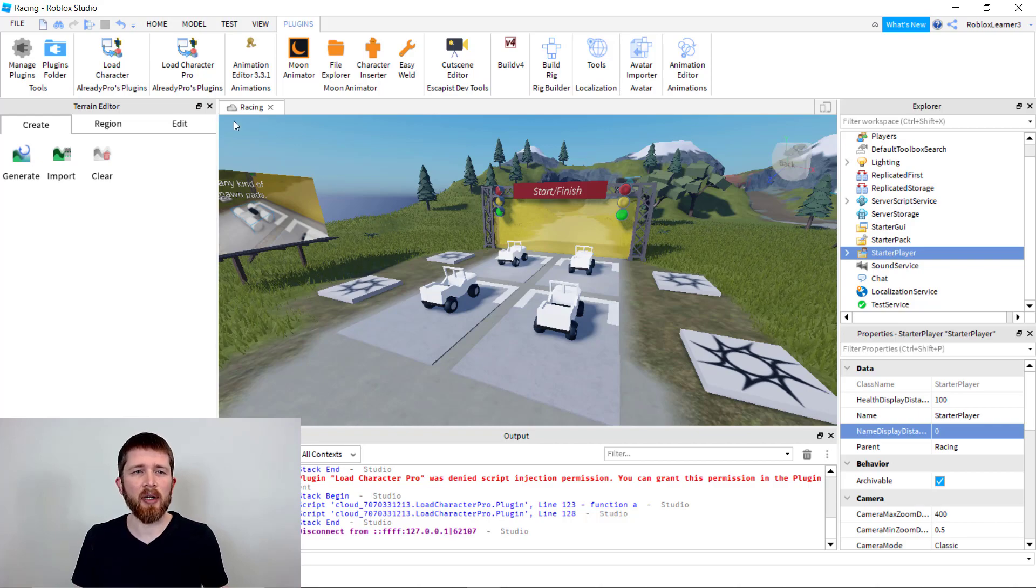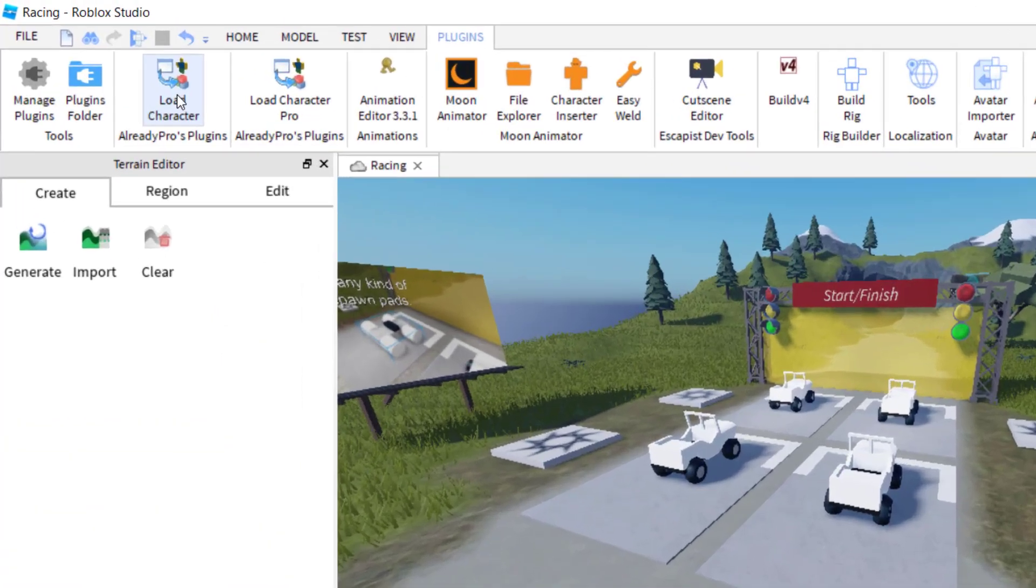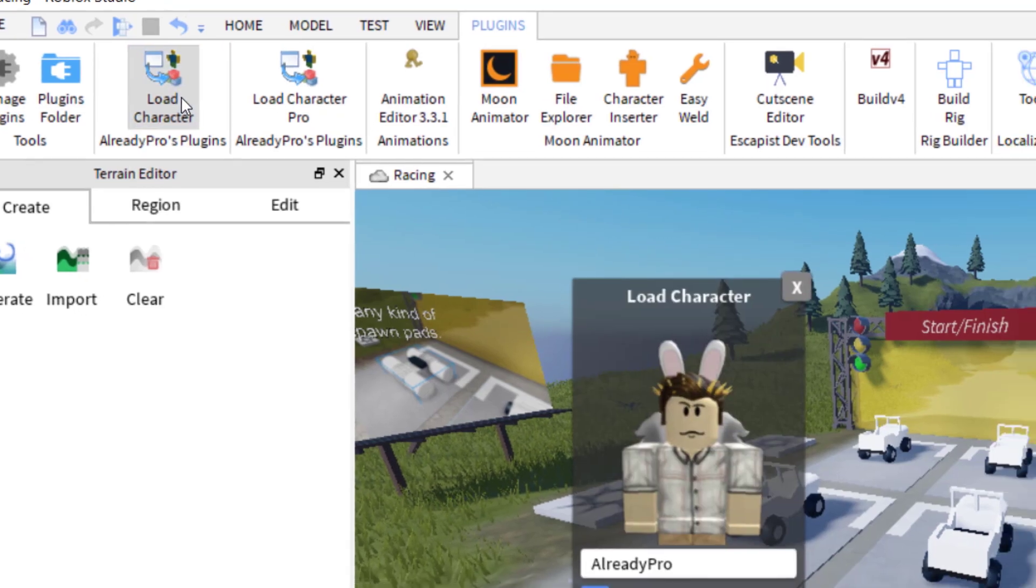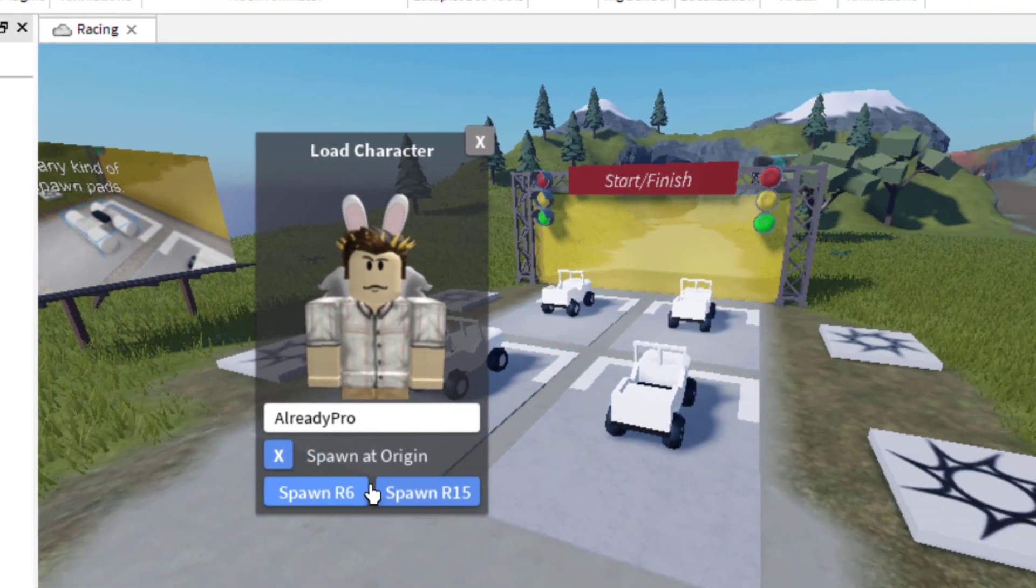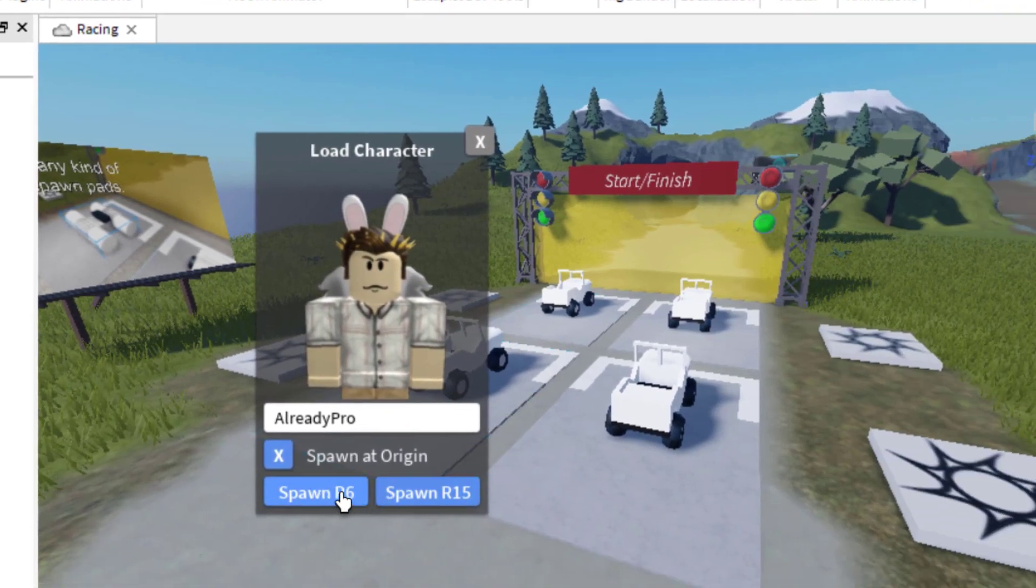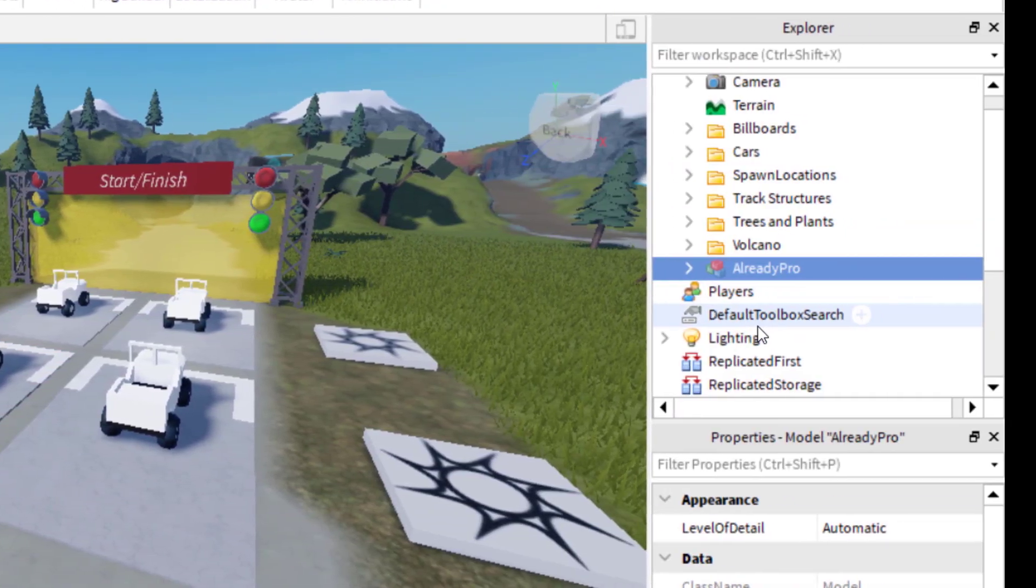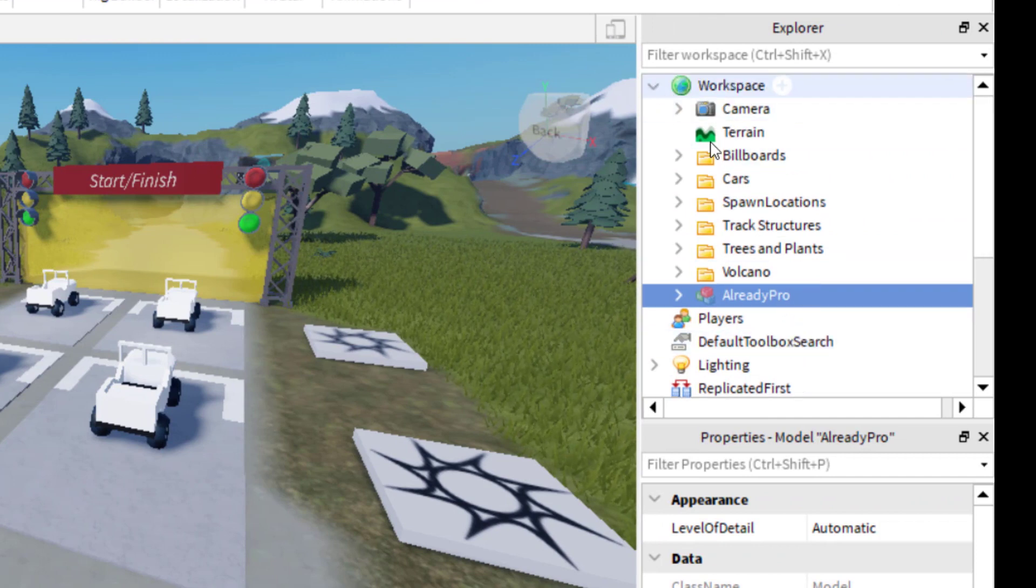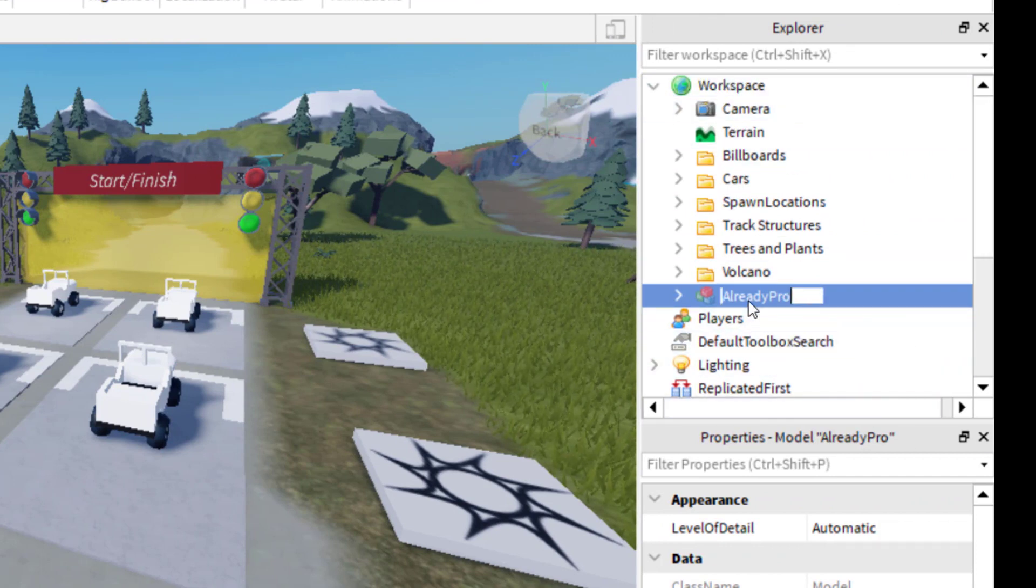what you can do is when you have your character loaded, I'm going to go ahead and load a character real quick. So I'll just spawn this character. You want to find the character in the workspace. Once you find it, I have it selected.